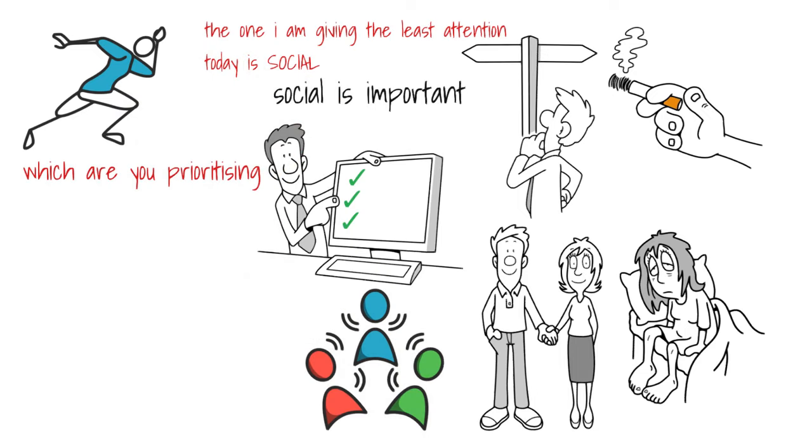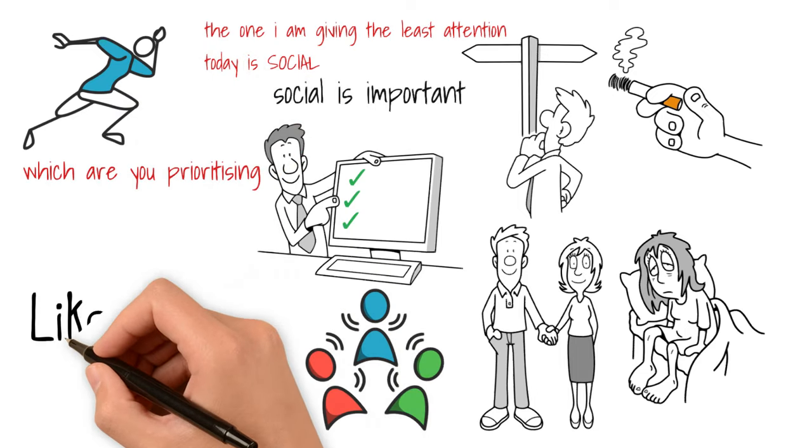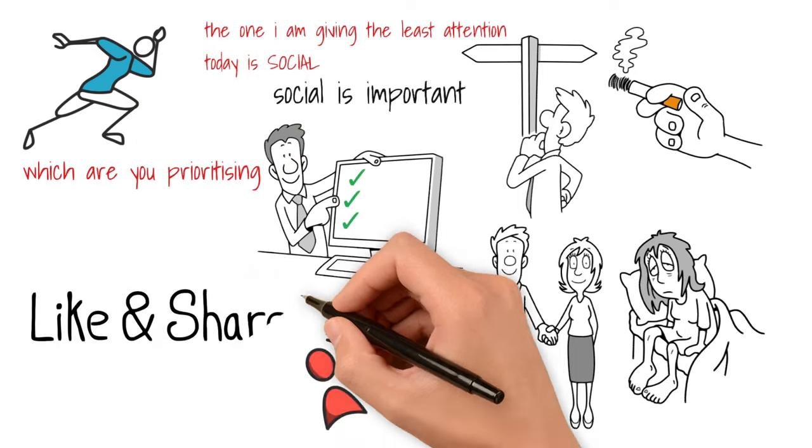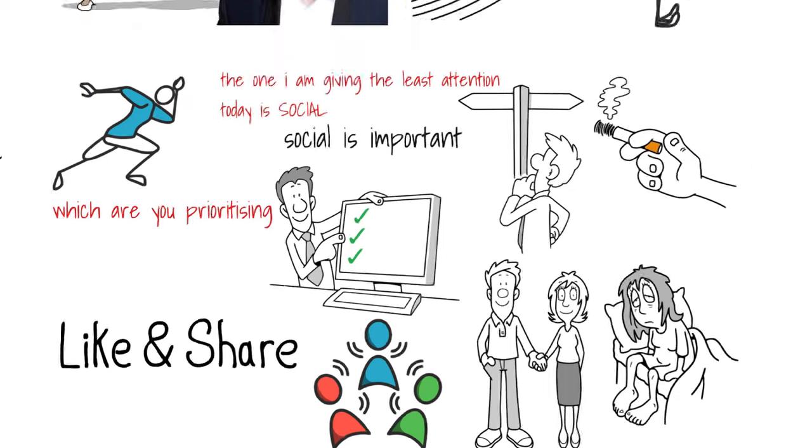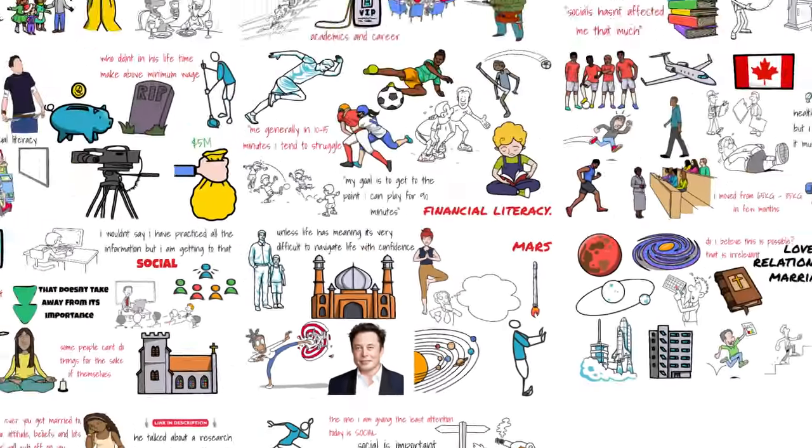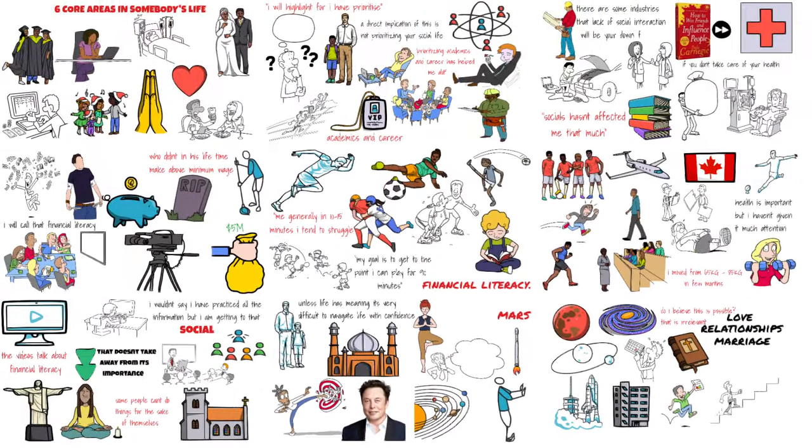Here comes the most important part of the video. Which are you prioritizing? Let me know in the comment section below. Thank you guys so much for watching, and I'll see you in the next video.